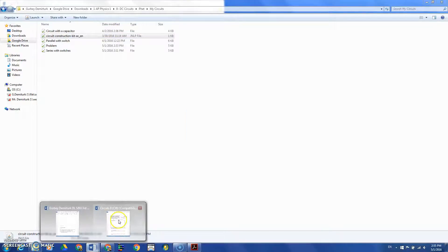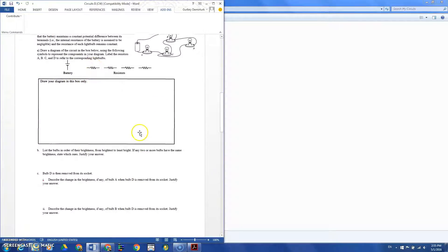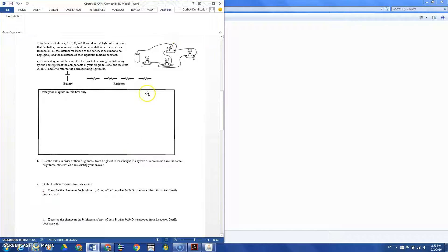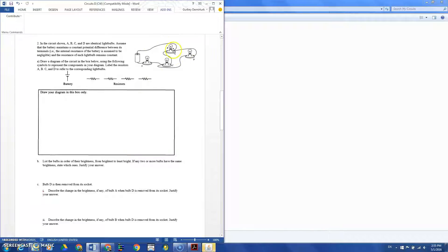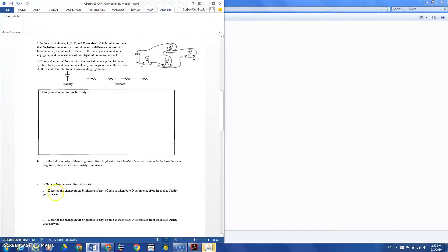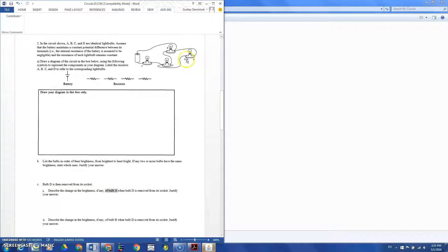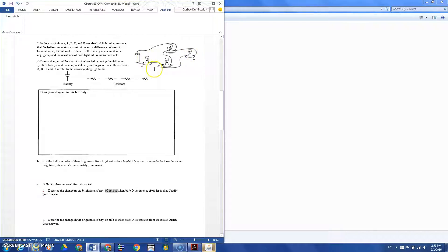Why I use this? For example, in this question, there is a circuit and it asks what's going to happen when you remove bulb D. If there is any change, describe the change in brightness for bulb A.